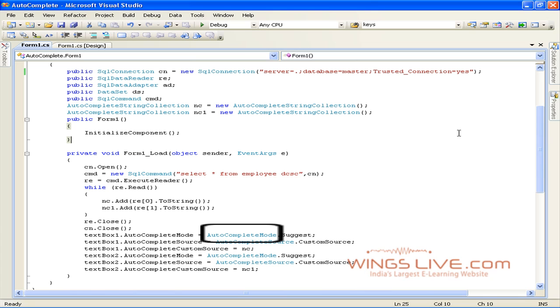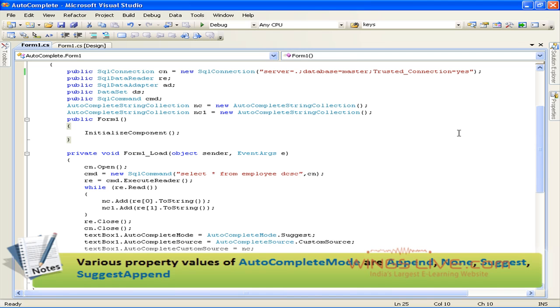Autocomplete mode is used to get or set an option that controls how automatic completion works for the TextBox. Various property values of autocomplete mode are Append, None, Suggest and Suggest Append.